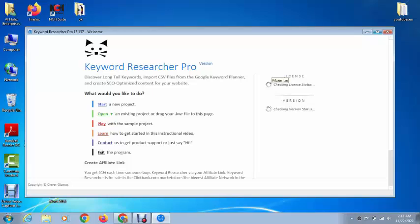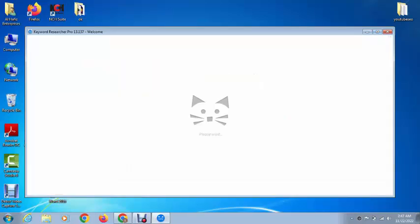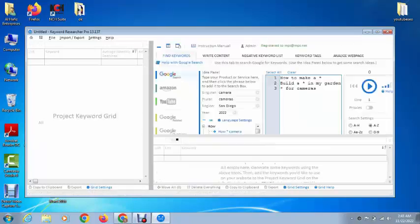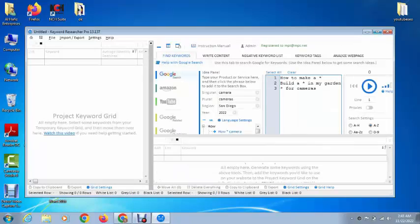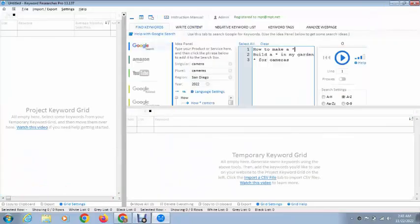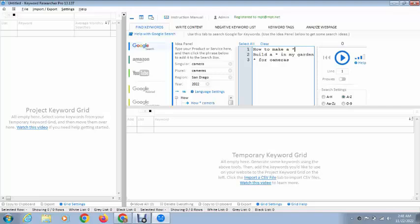After that, just click on Start Project. The next step is here you can add your keywords. You can also remove them here. For example, I want to add a keyword here.